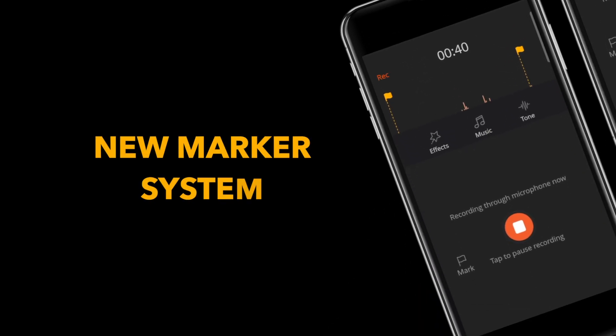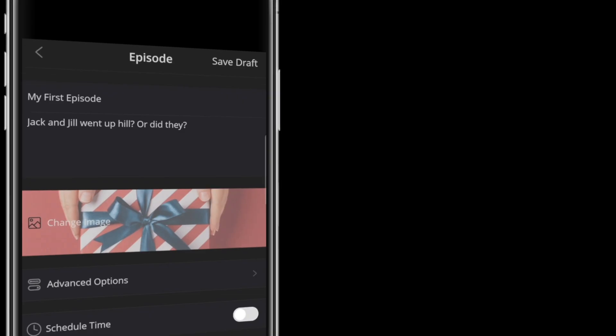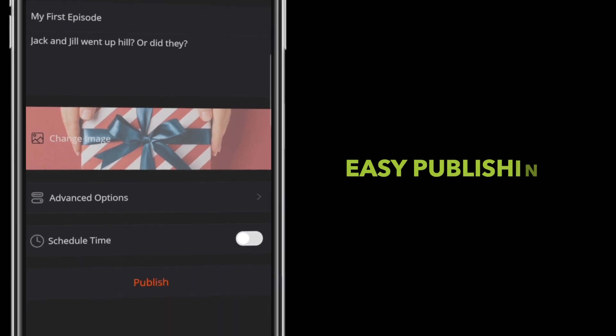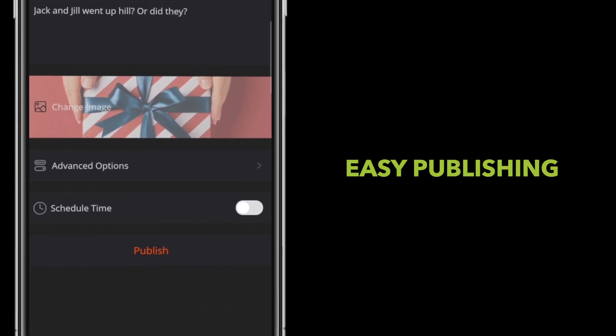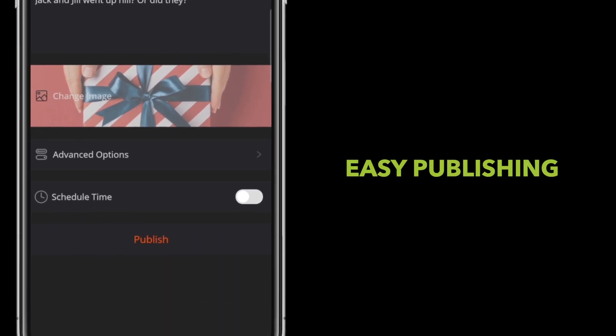We also have our new marker system to go back and easily mark where you want to make an edit as you record. Once your episode is ready, publishing is as easy as filling out a few simple details.